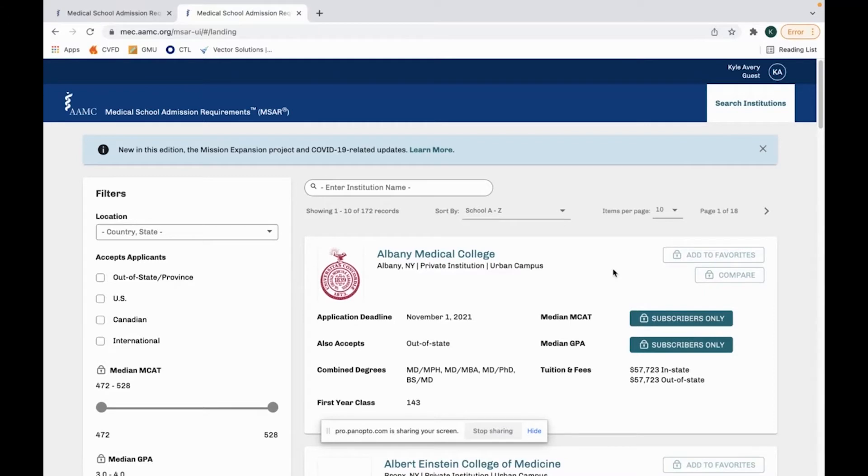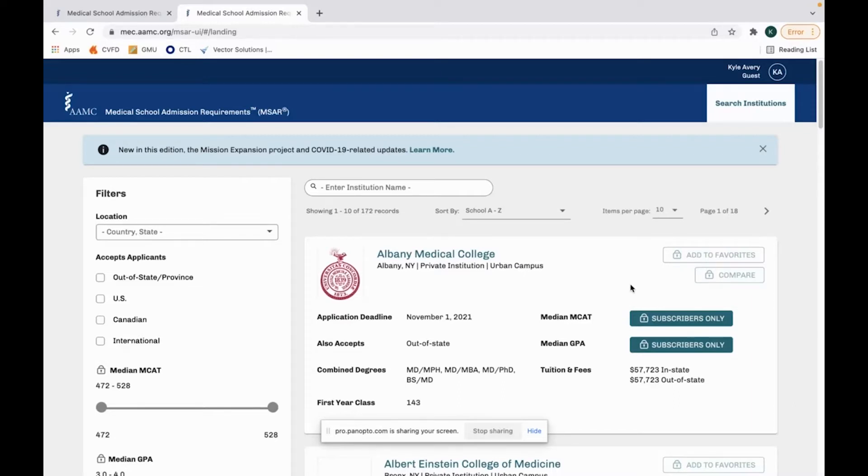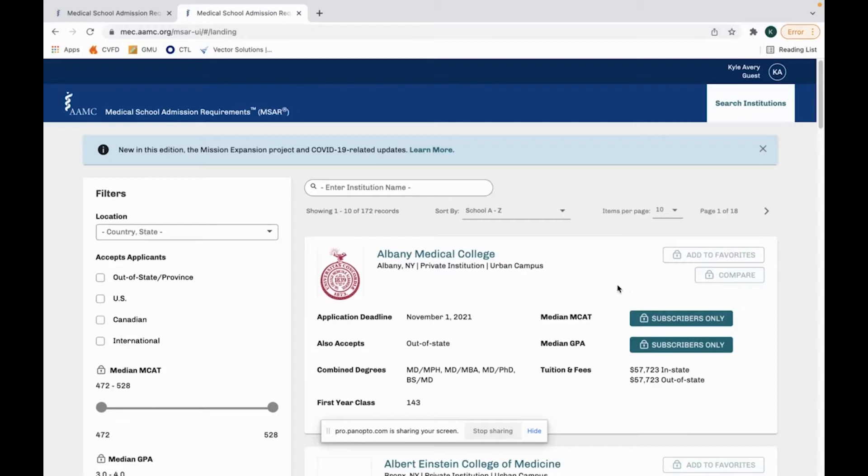Once you sign in and create an account, you have three options. You can use a free account where you do not subscribe to MSAR for the one-year or two-year subscription or you can subscribe. If you do subscribe, it's one year for $28 or two years for $36. This may be useful for you if you're a sophomore or junior and you anticipate not applying to med school for two more years and you just kind of want to see what medical schools you want to apply to. For me, I think it's worth the $28 or $36 to apply to MSAR because of the useful information that you get from them by subscribing to them.